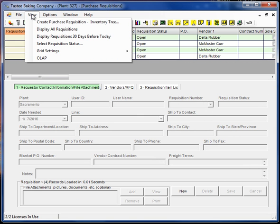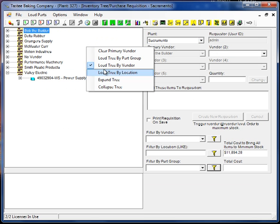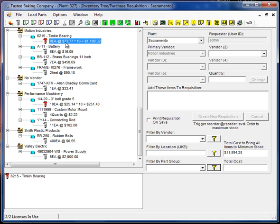So essentially what you do is you just go in and create requisition and find the items that are under minimum stock, drag them over here and then click create requisition. And that will also create a requisition automatically.